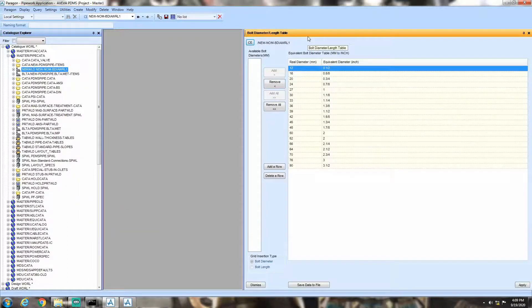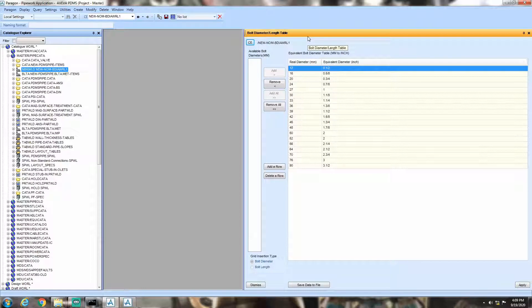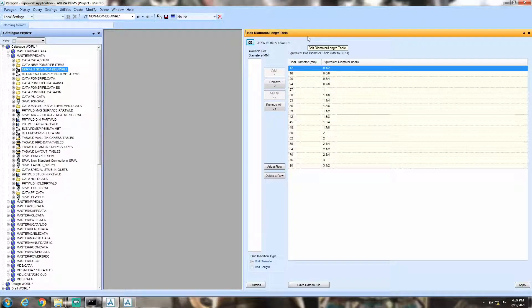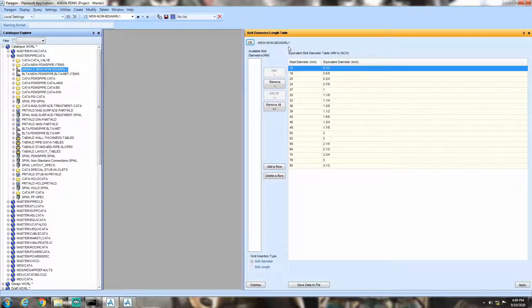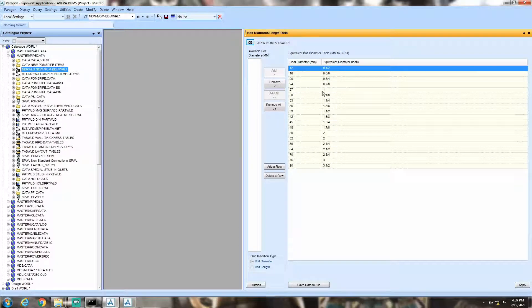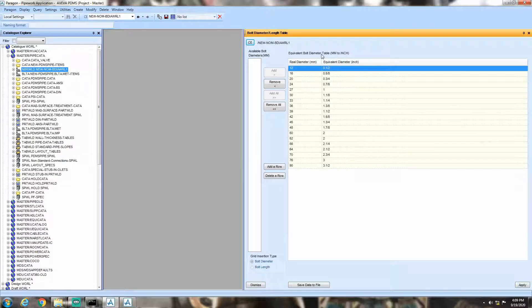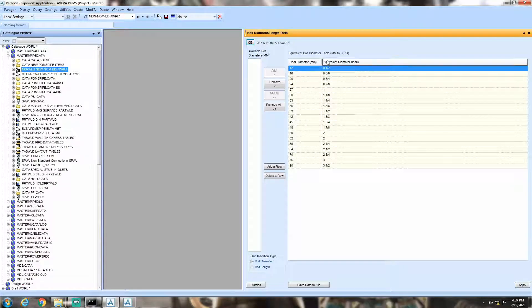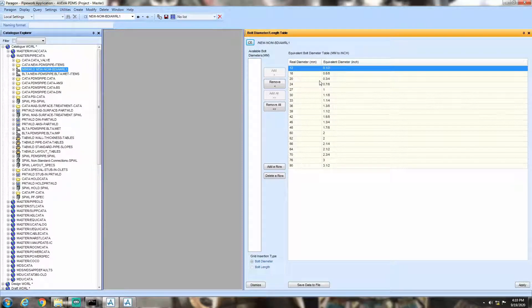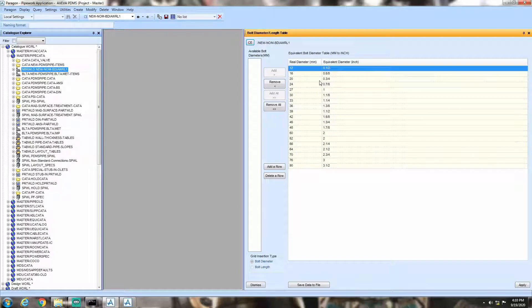Now, in the table, you can see there are two columns. The first one is the real diameter in millimeters and the second one is the equivalent diameter in inches. You can write your own values in the equivalent column. Then, click apply and hit OK.